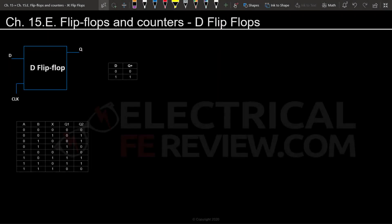Hello again. Last video we went over an introduction to flip-flops, and now we're actually going to work out a problem and introduce the D flip-flop.